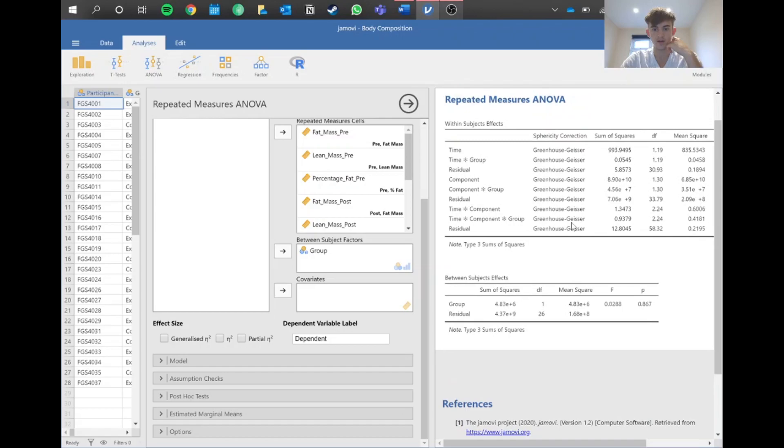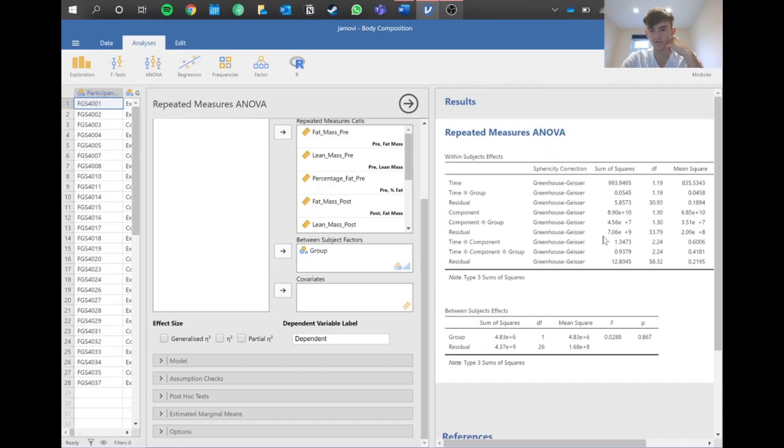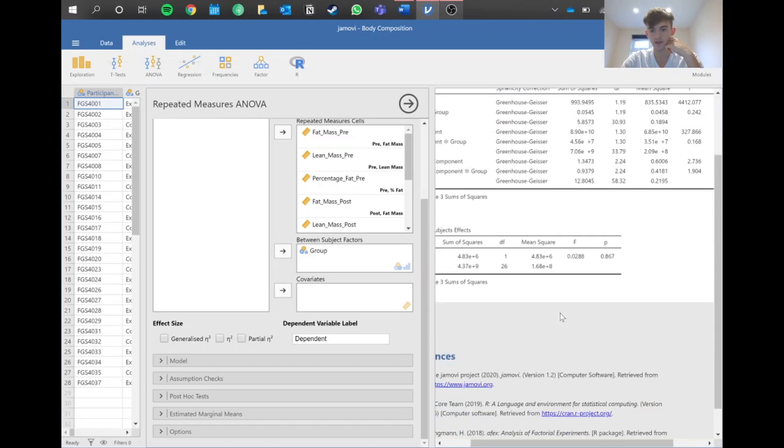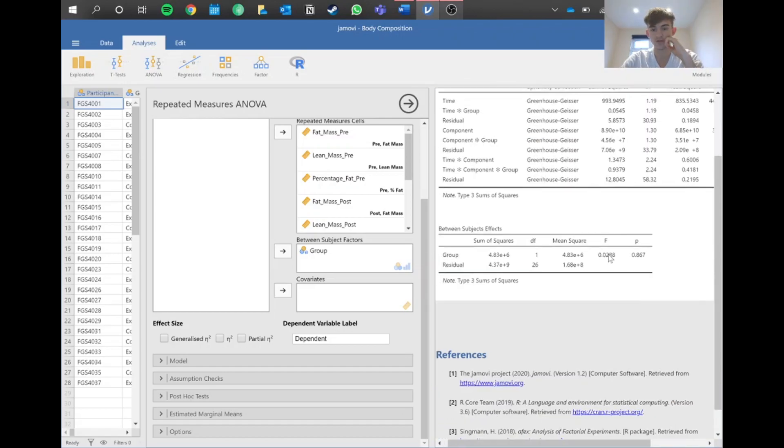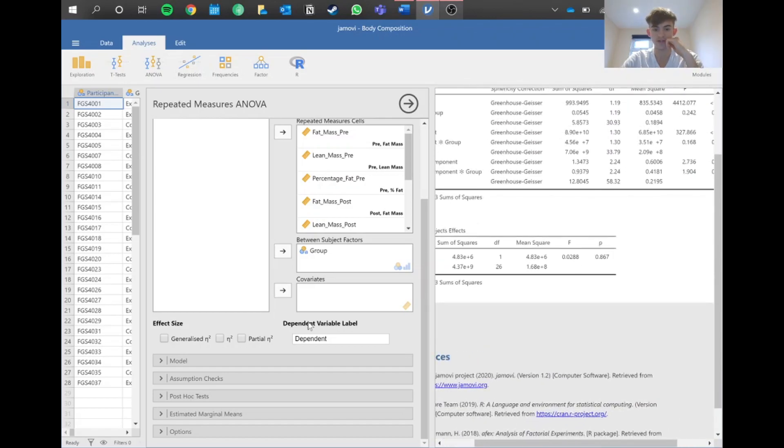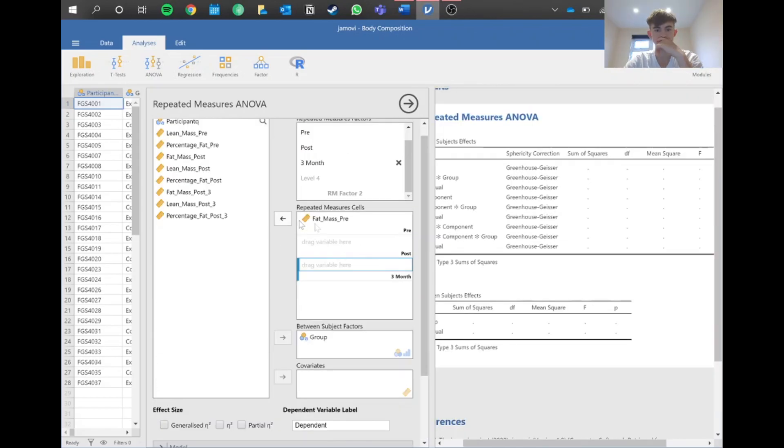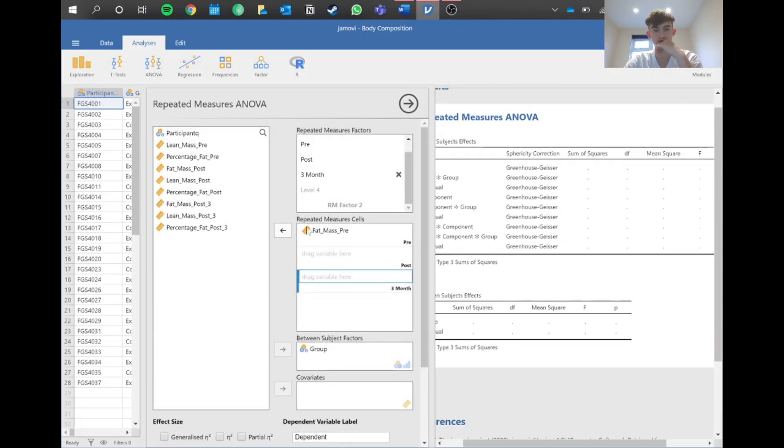Now that we've got our main data, let's look at more specific post hoc tests.